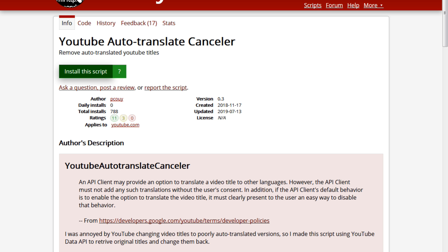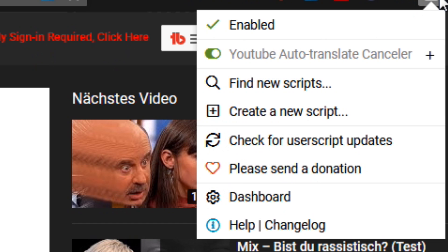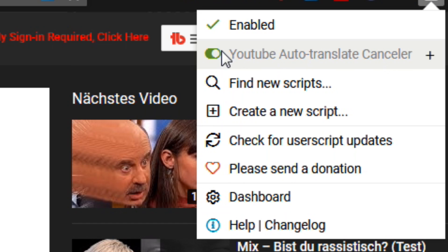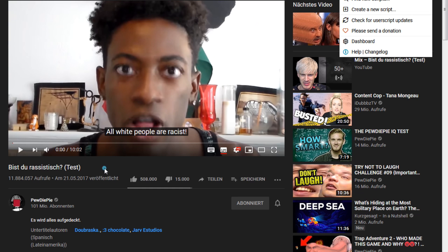Let's go back to the tab — 'Are you racist' — and we can clearly see that YouTube auto-translate canceller is running. We can enable it, disable it. Let's refresh the video.